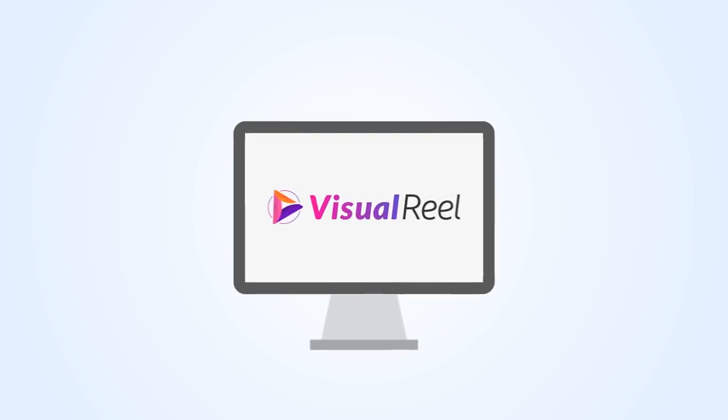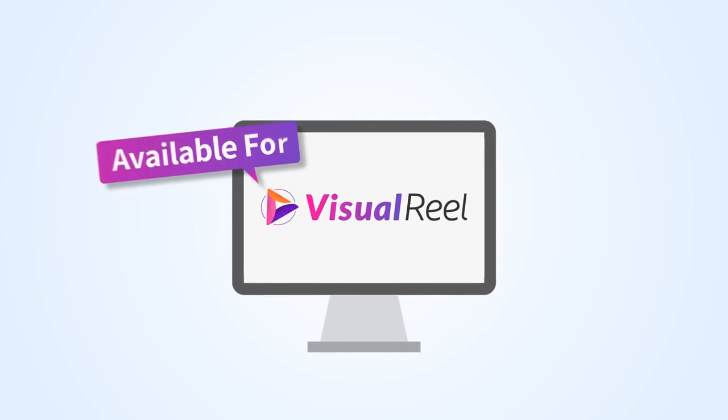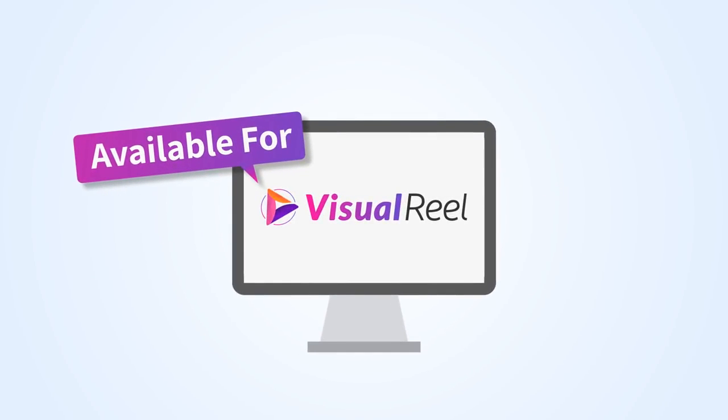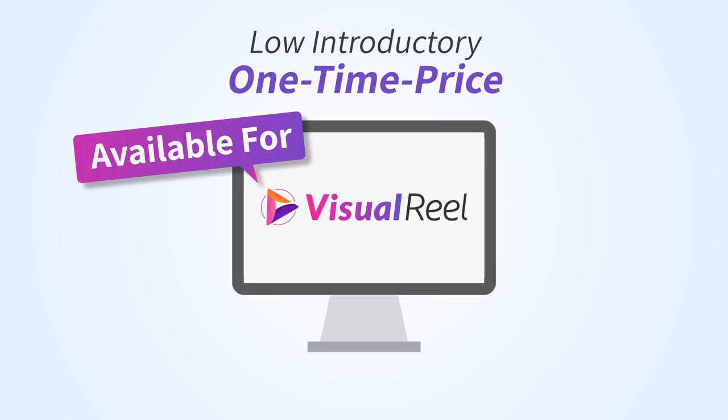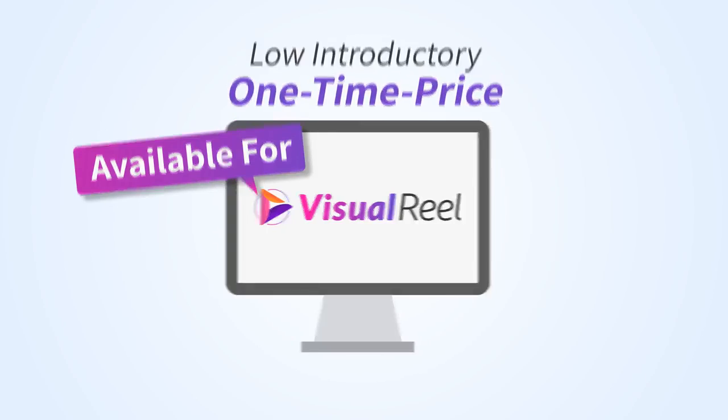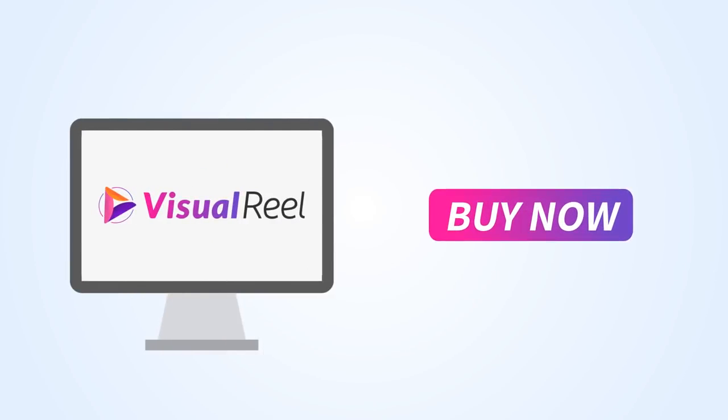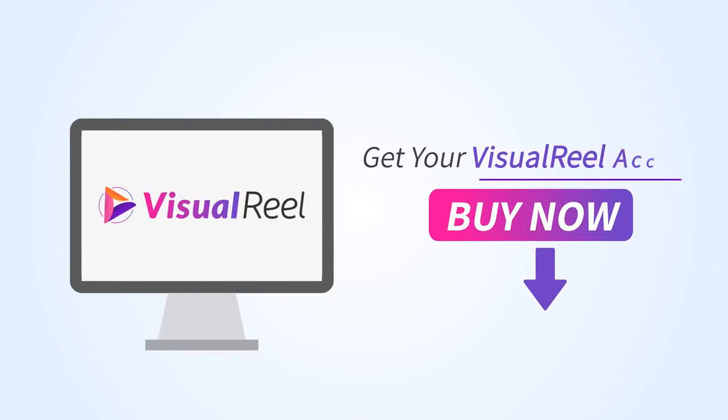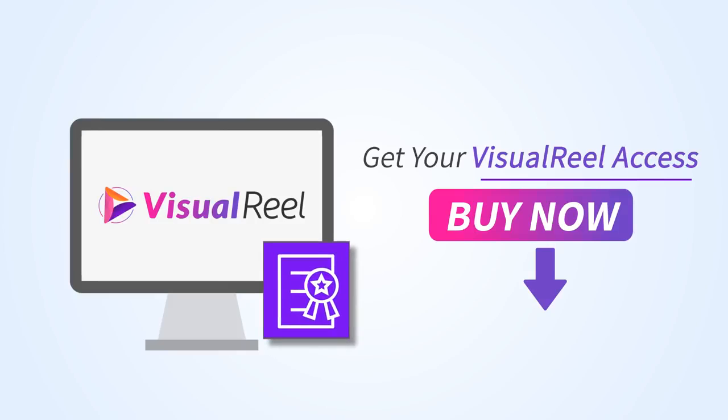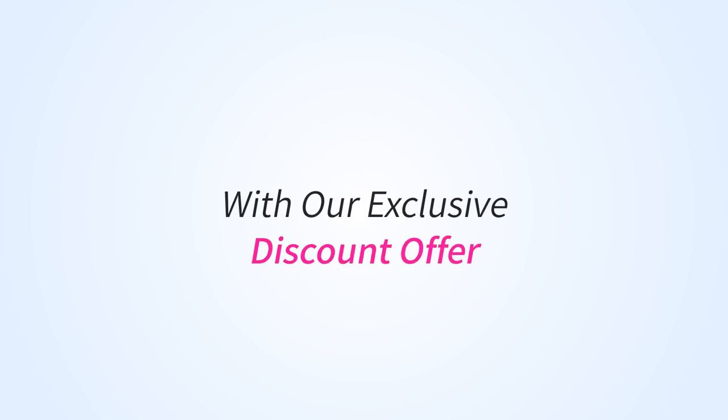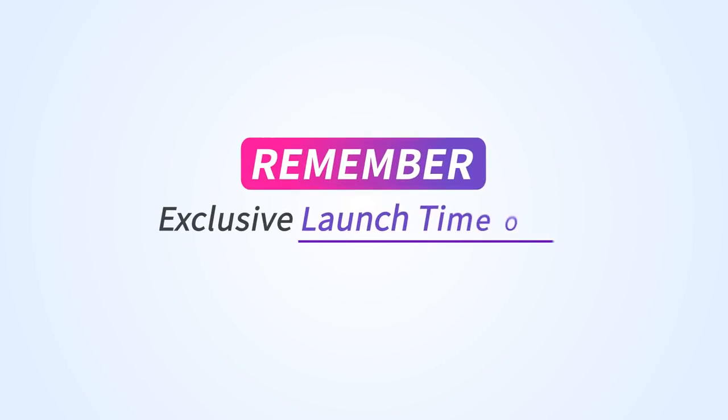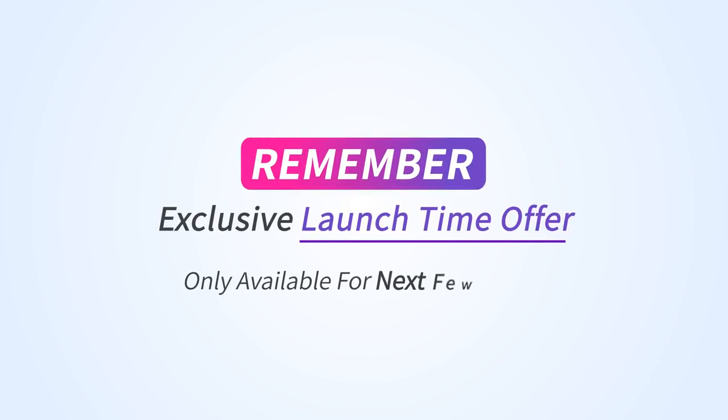So what are you waiting for? Visual Reel is currently available for a ridiculously low intro one-time price. Click the button below and get your Visual Reel access with agency license right now with our exclusive discount offer, and remember this exclusive launch time discount is only available for the next few hours.